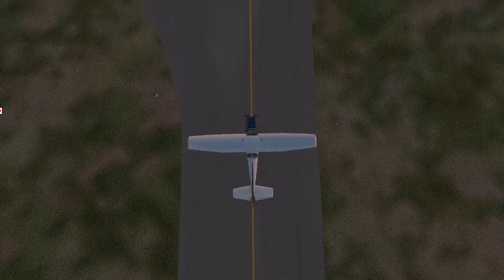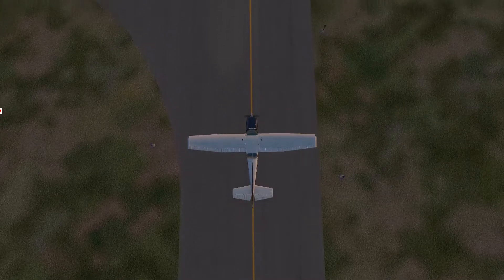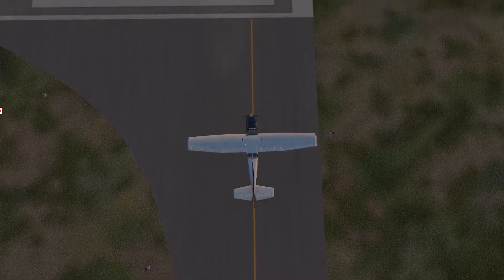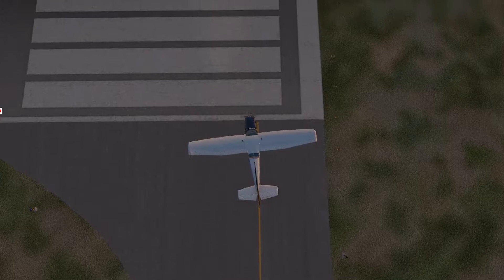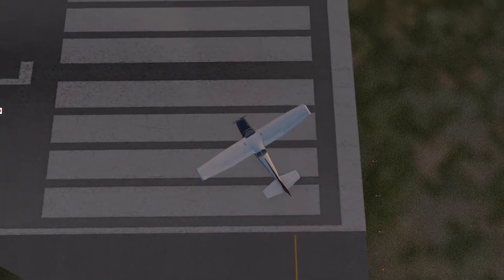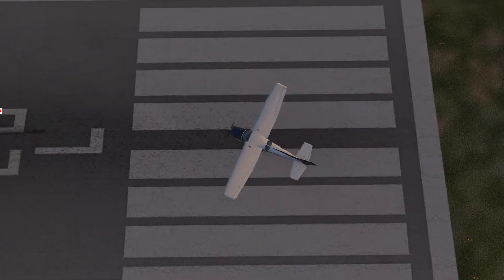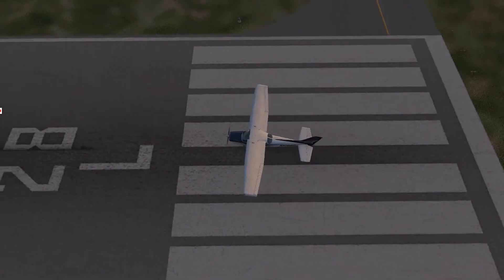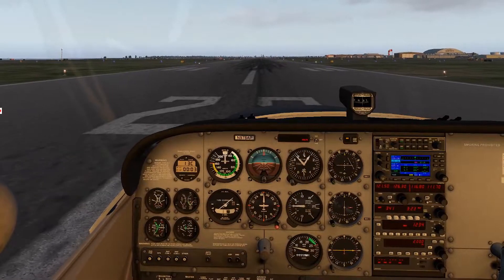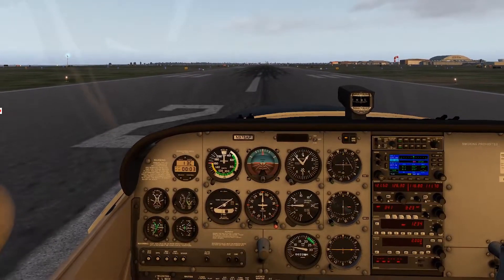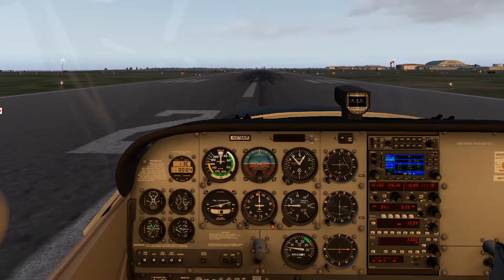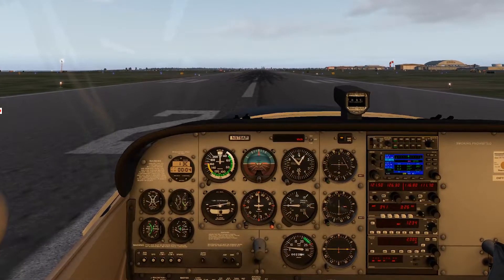Heading out to the runway here. We'll stop briefly and get a quick check to make sure that we're lined up correctly. 28 Left is the runway. We've got 28 on the compass, 28 on the heading — release the brakes.